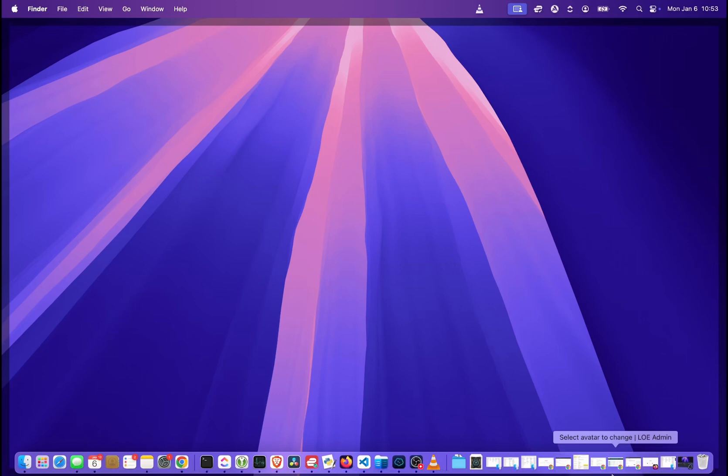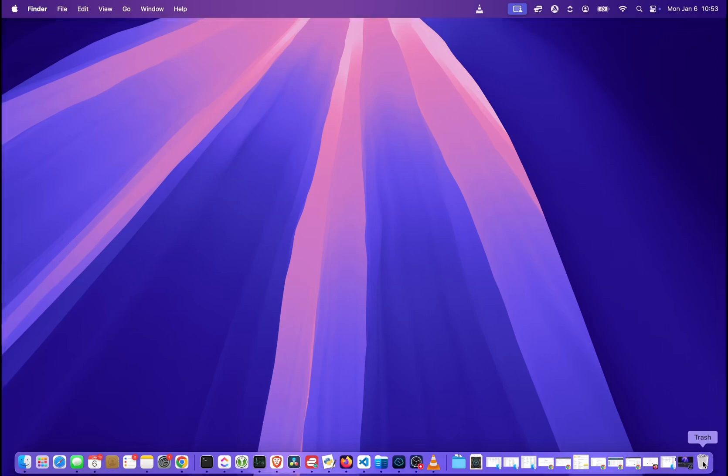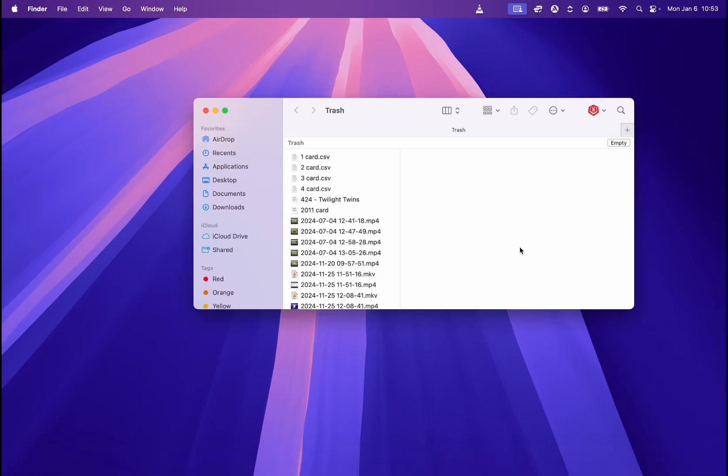Let's move our mouse to the right bottom corner where the trash icon is located and then click on it. Once we do this, the trash will open as you can see over here. And then in the right top corner you will see a button that says empty. So if we click over here, the trash will be emptied.